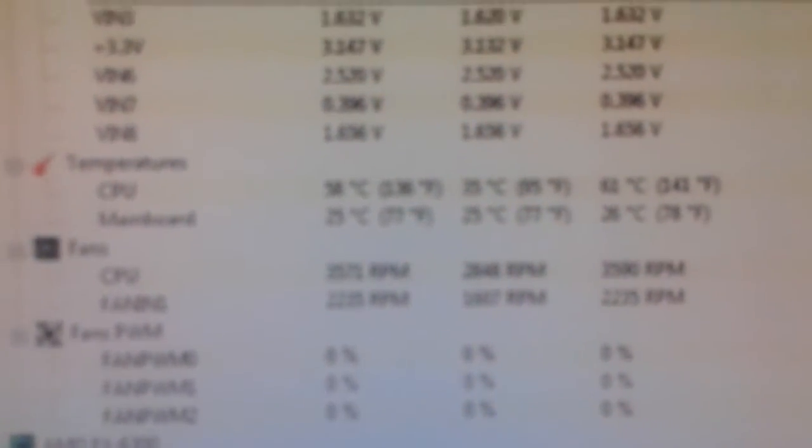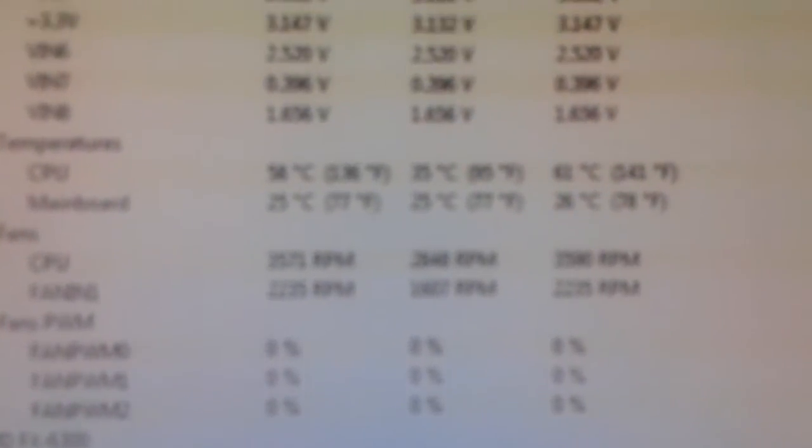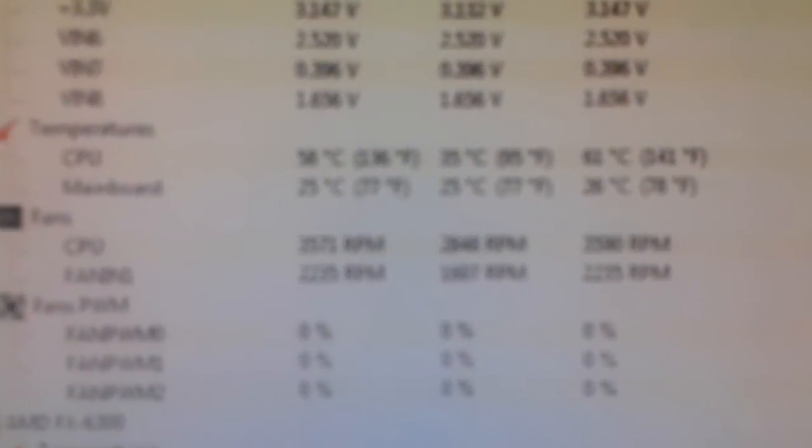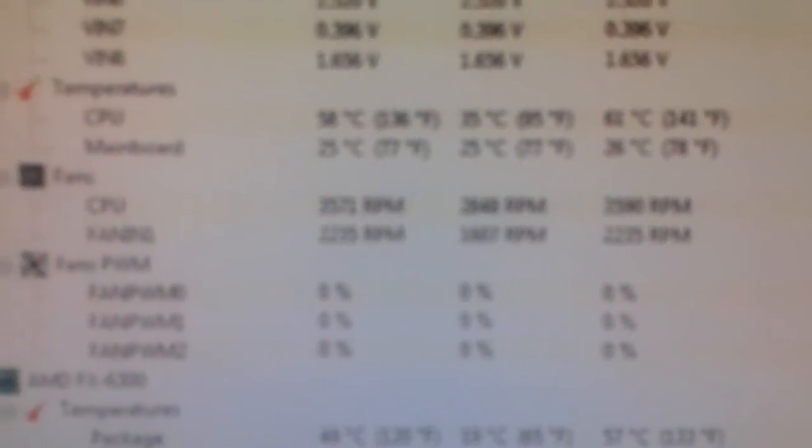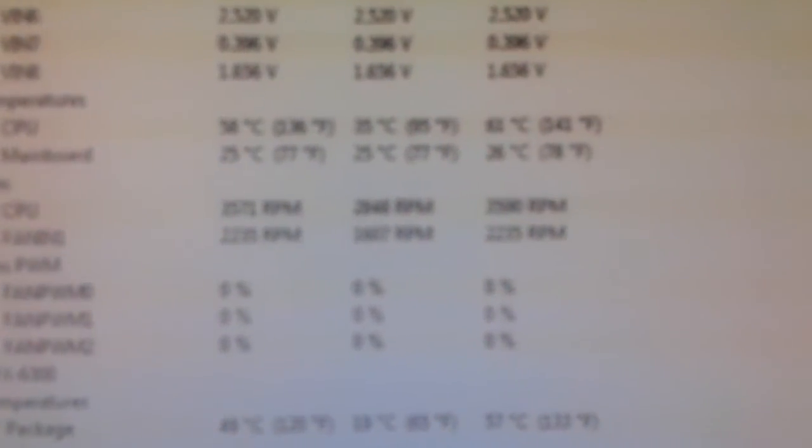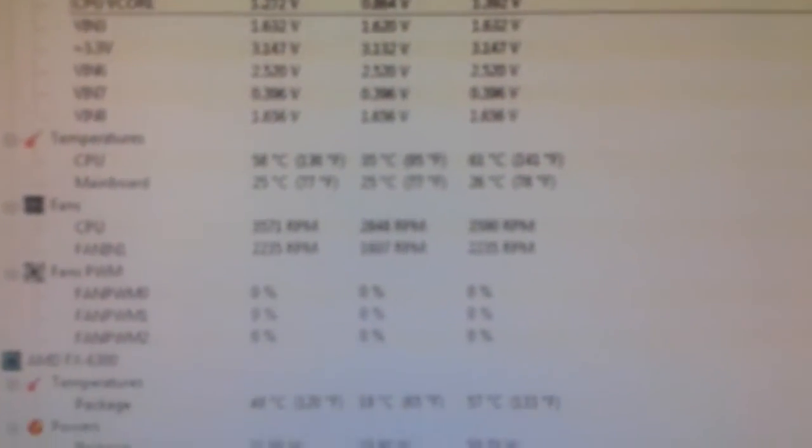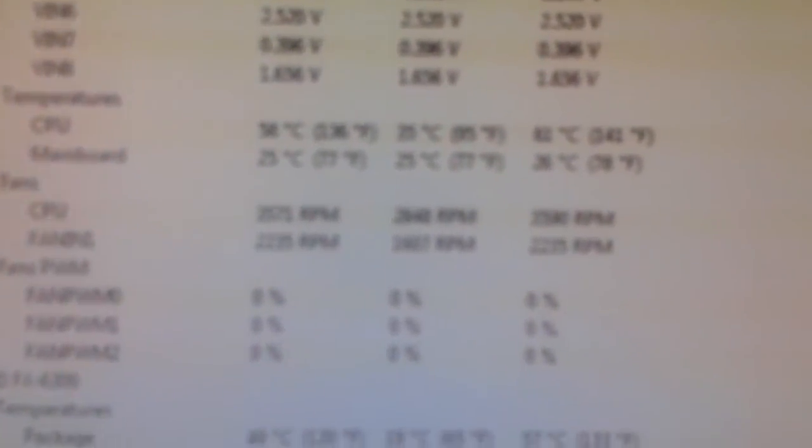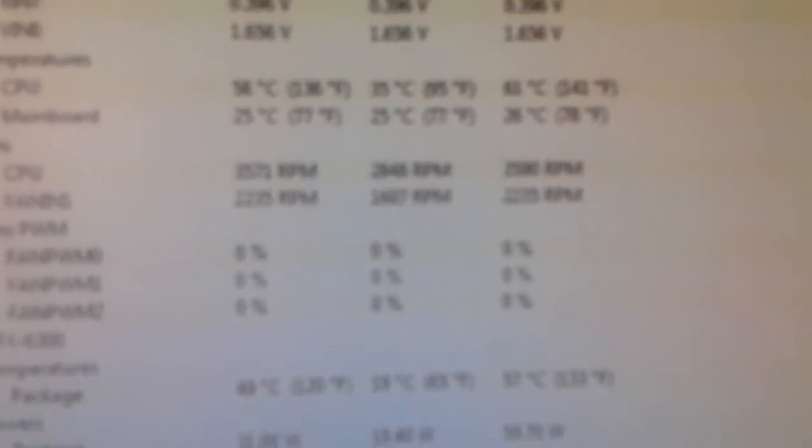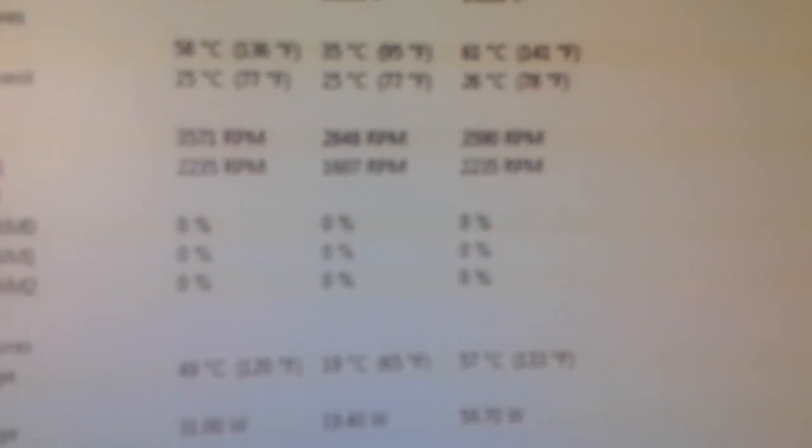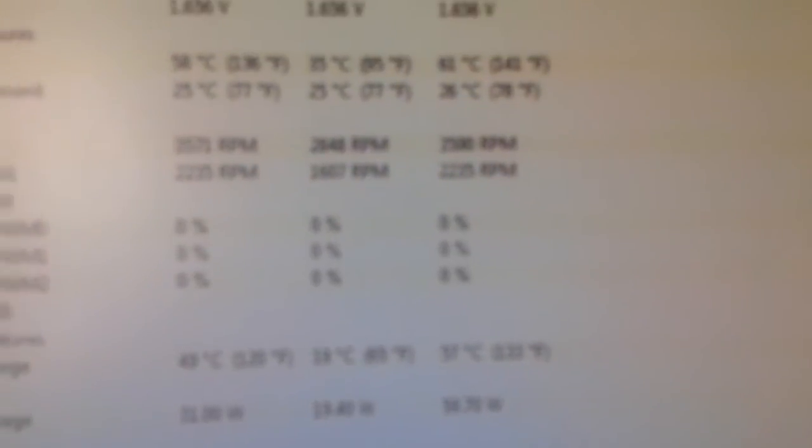As you can see, those are the temperatures when I had the stock cooler. CPU 61 degrees maximum, and that's when I was really pushing, and this was like an hour long. I didn't like that because the thermal threshold of the CPU, the AMD FX 6300, is 65 degrees Celsius, so it's going quite close.